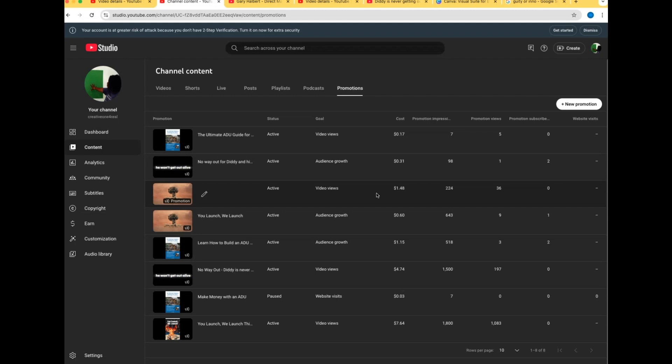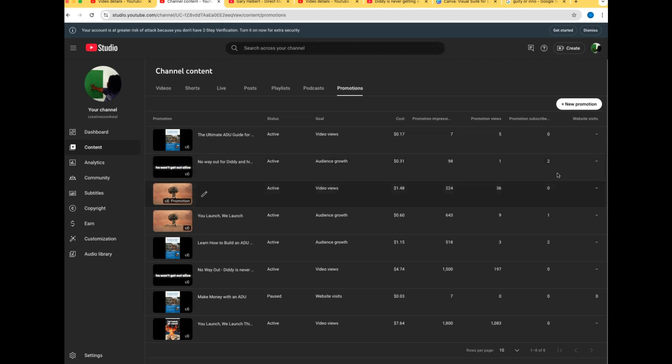This one I just literally put out like within the hour. Cost a dollar forty-eight. 224 impressions. I said I wanted to grow views. Look at this - if I were to put this in percentage it'd be crazy. I didn't get any subscribers because I'm not focused on audience growth.